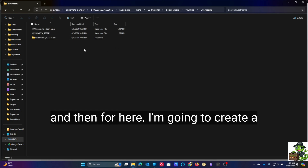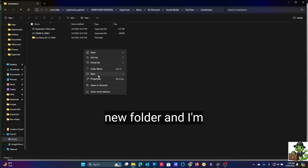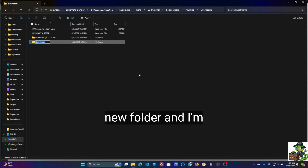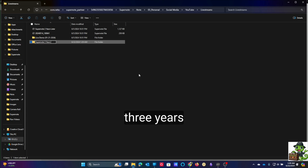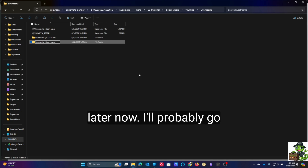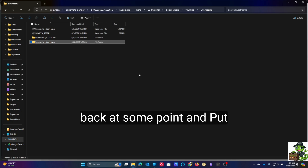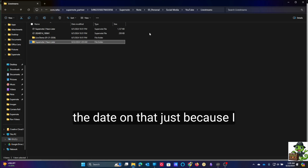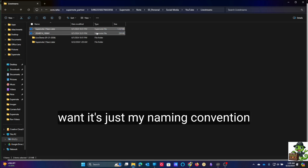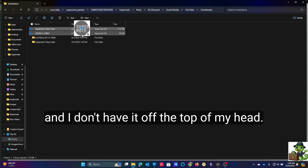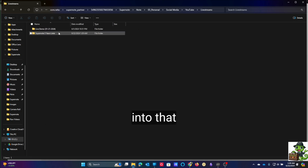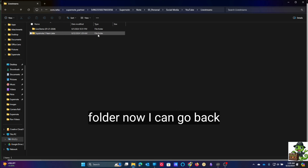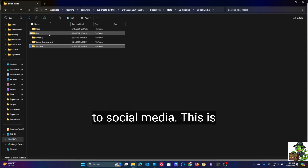Then for here, I'm going to create a new folder and I'm going to call it 'Supernote Three Years Later.' I'll probably go back at some point and put the date on that — it's just my naming convention and I don't have it off the top of my head. I'm going to pull those files now into that folder, then go back to social media.